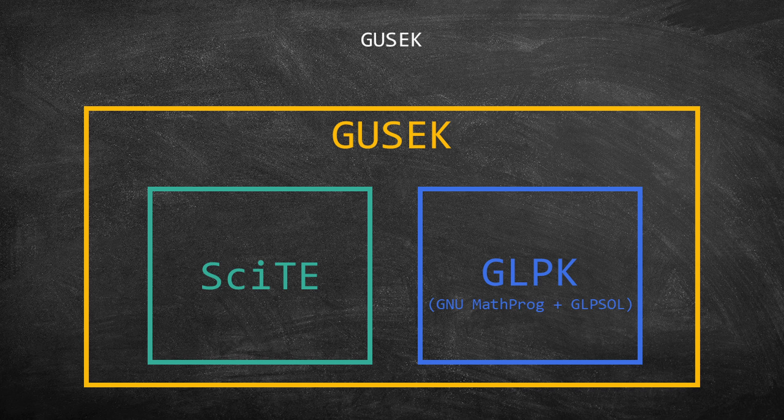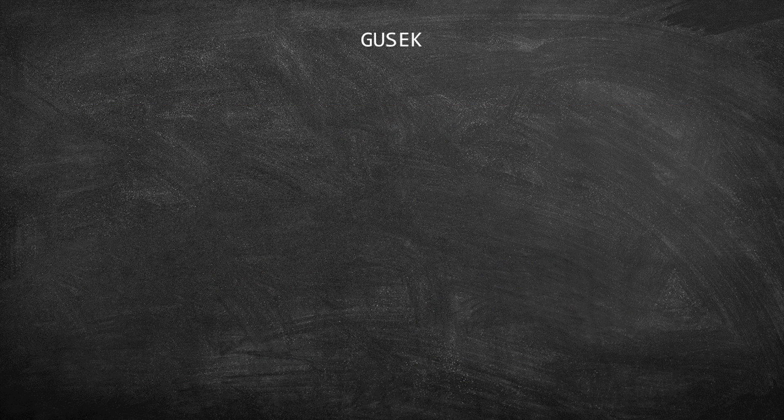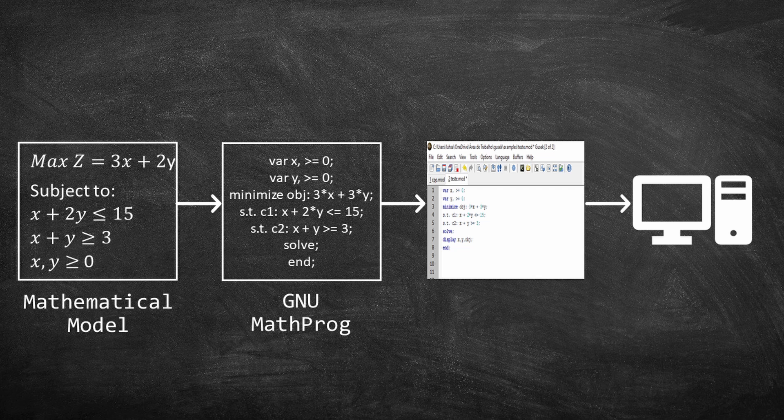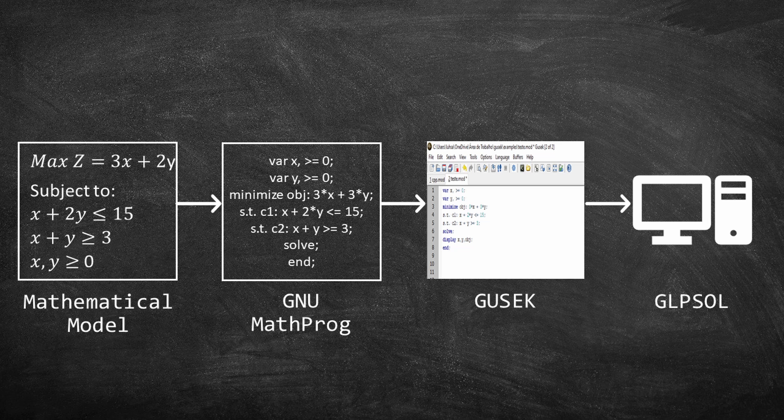Let me summarize this soup of letters to you. First, you have a mathematical model, then you need to translate it to GNU MathProg and write it on GUSSEC. And finally, GUSSEC will ask GLPK to solve your model.